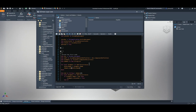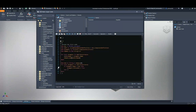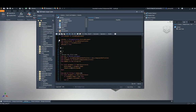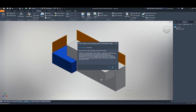The editor now has line numbers. Even better, when there's an error it tells you exactly which line it's on — for example 'error on line three.' This alone could save hours of debugging every day and is being called the greatest update since Inventor was invented.